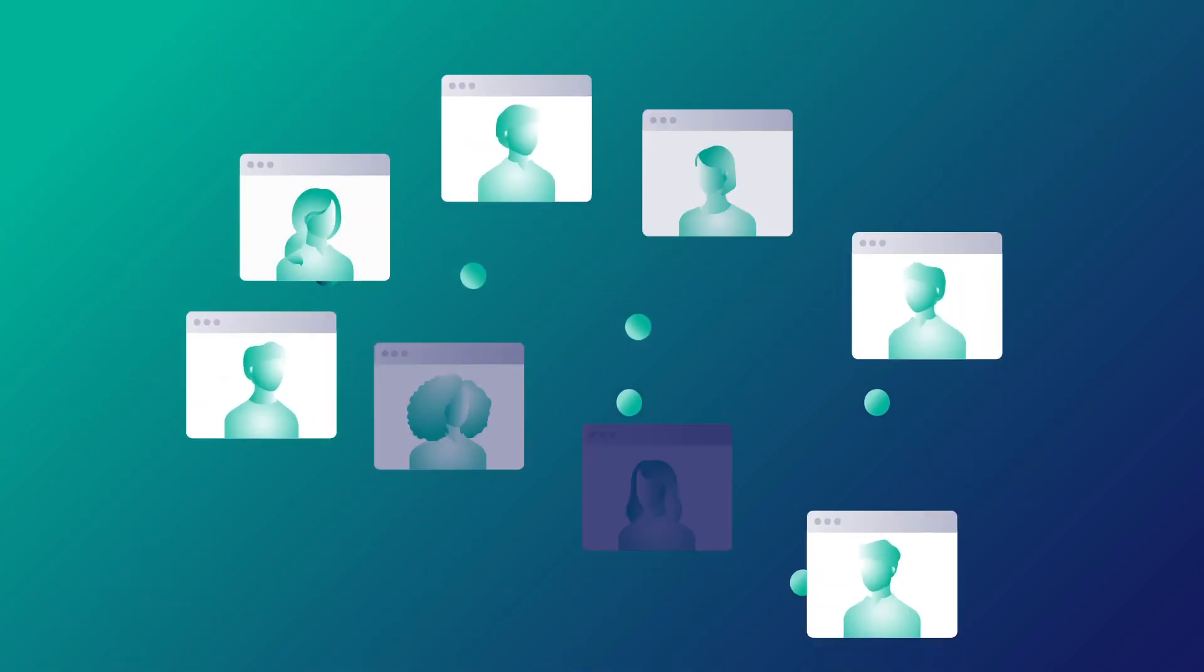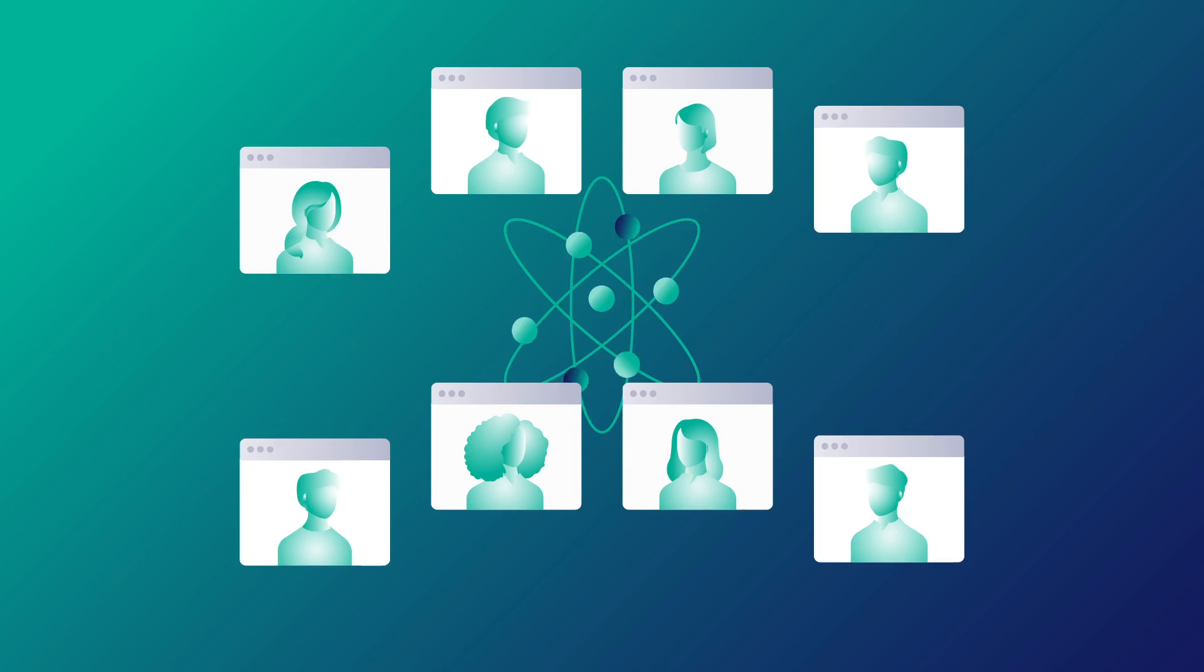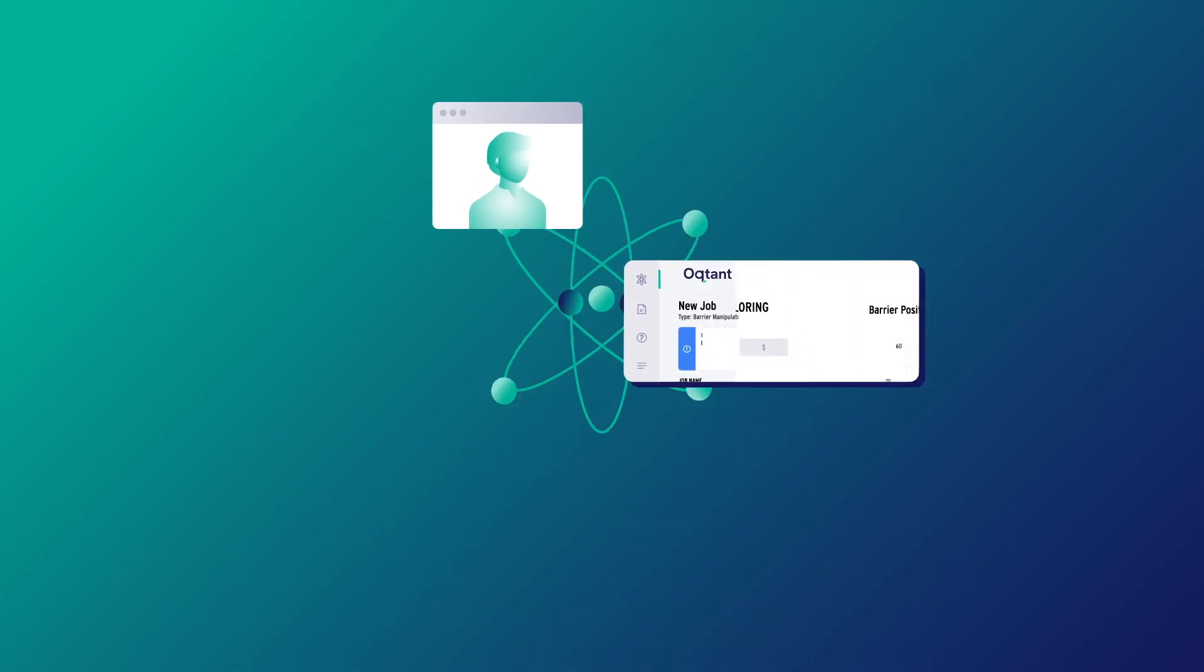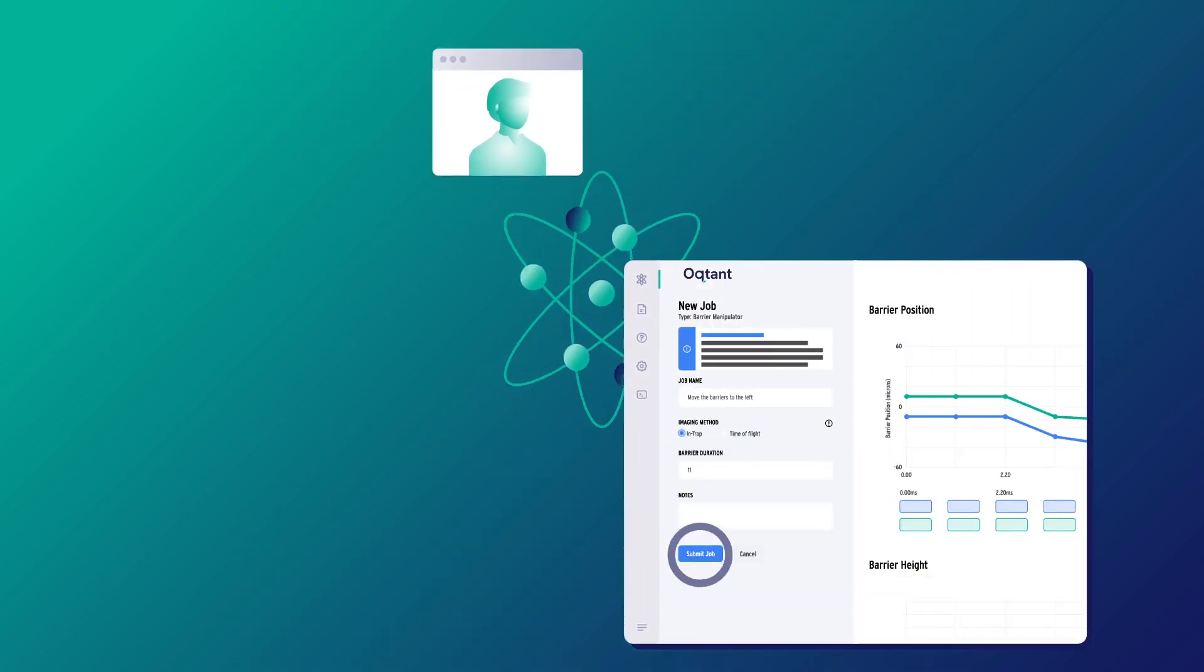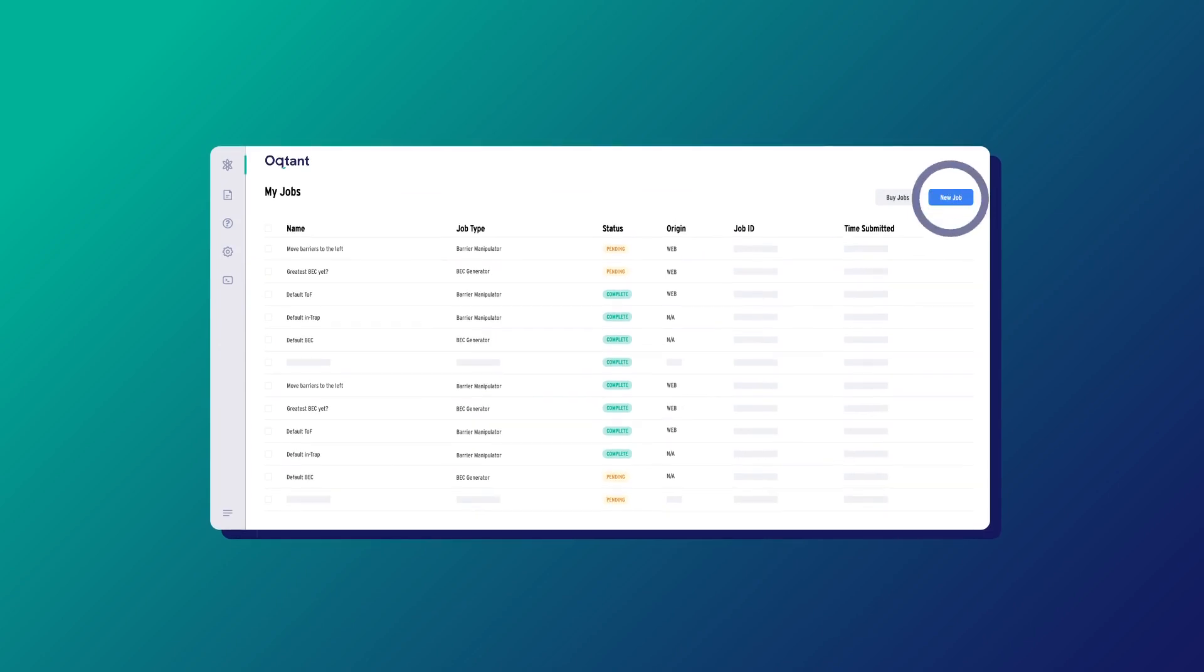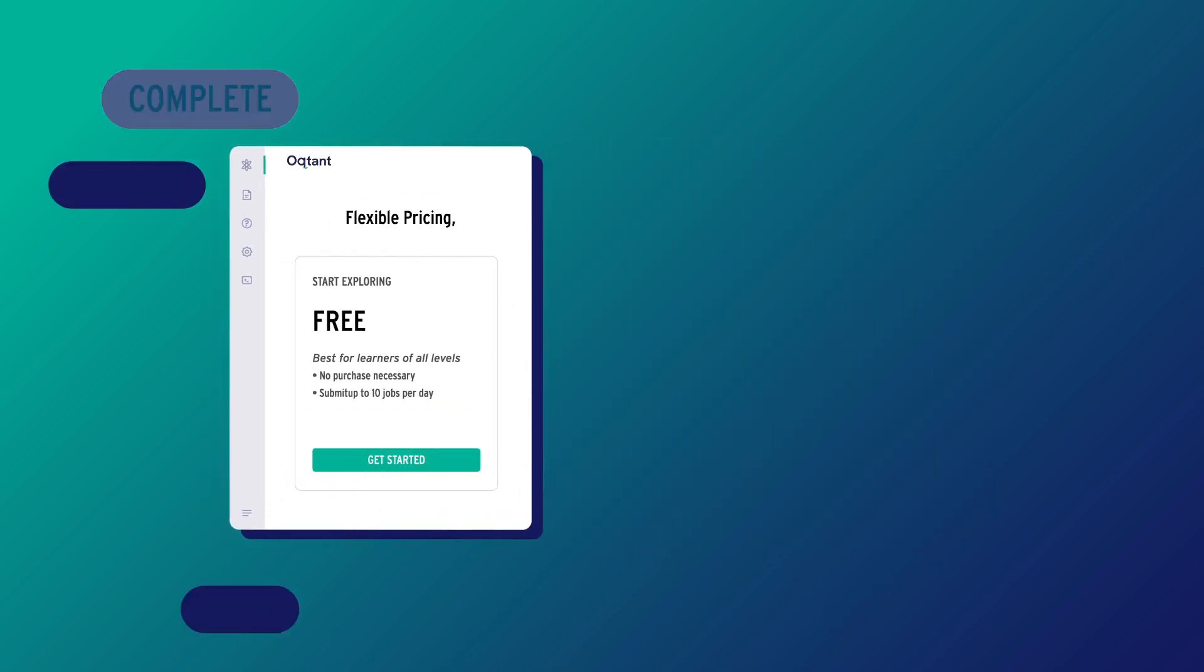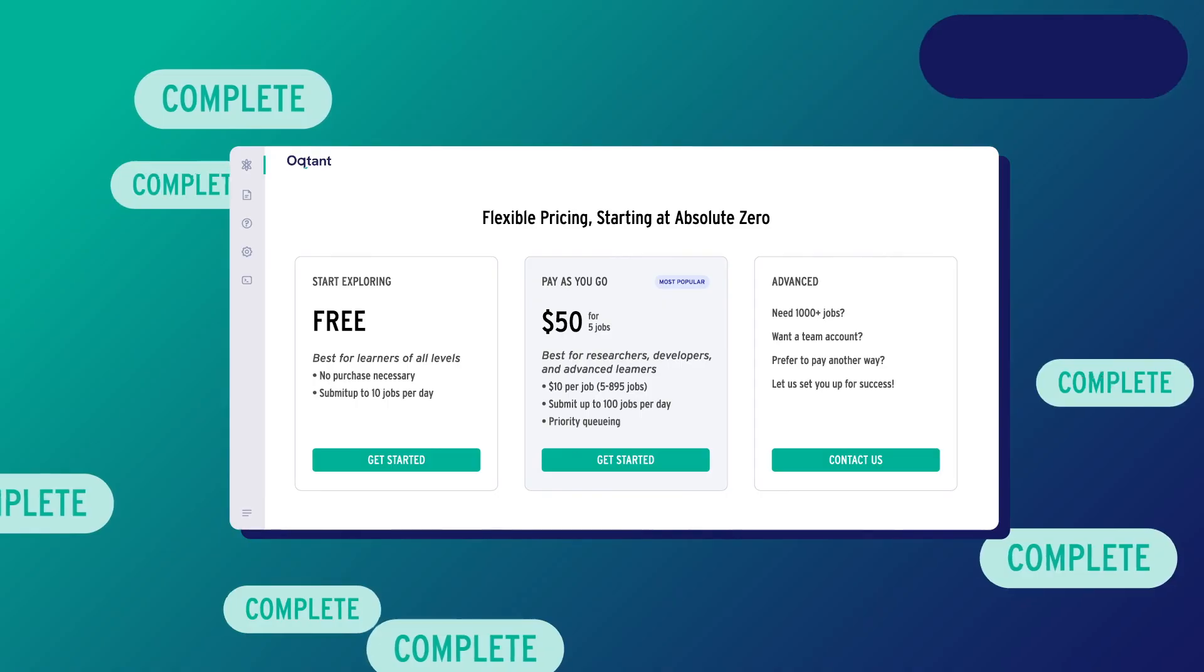Best of all, Octant is available to everyone. There is no purchase necessary to start exploring. Design and run your experimental jobs, and when you're ready to dive deeper, you can purchase more with increased daily submission limits.